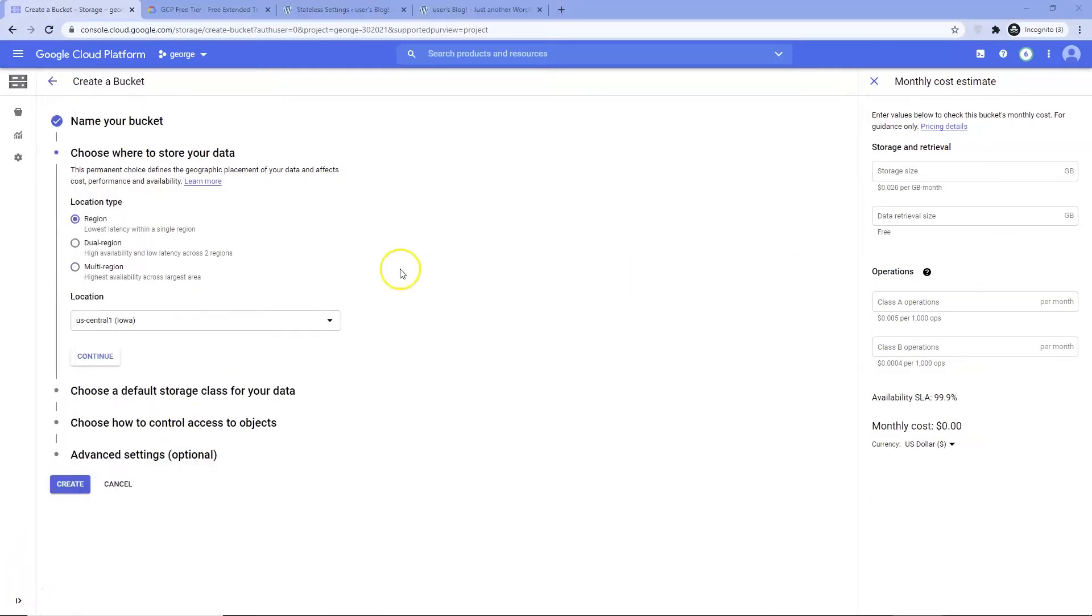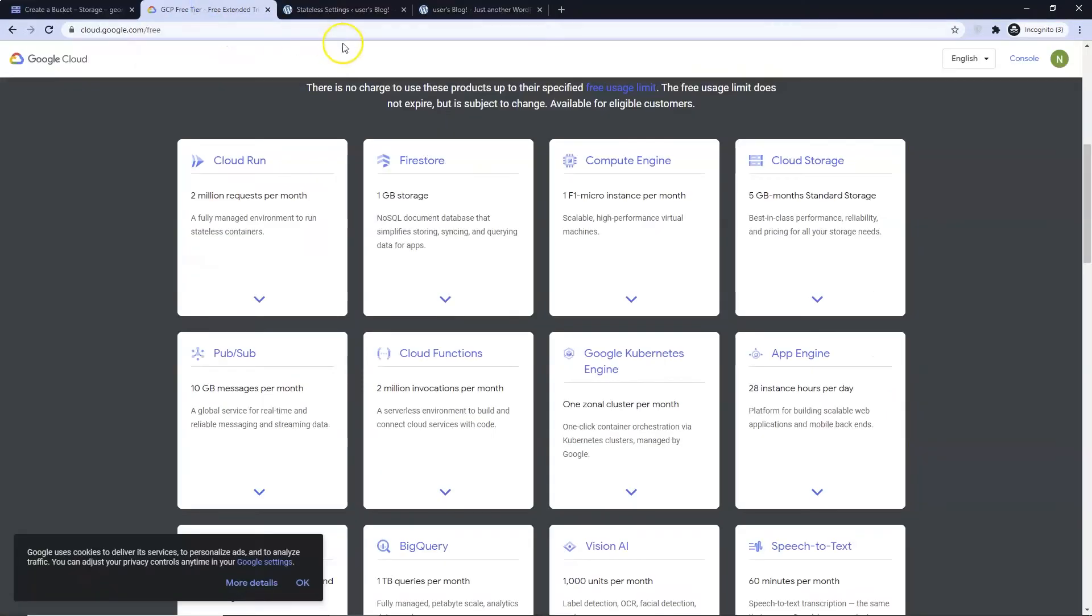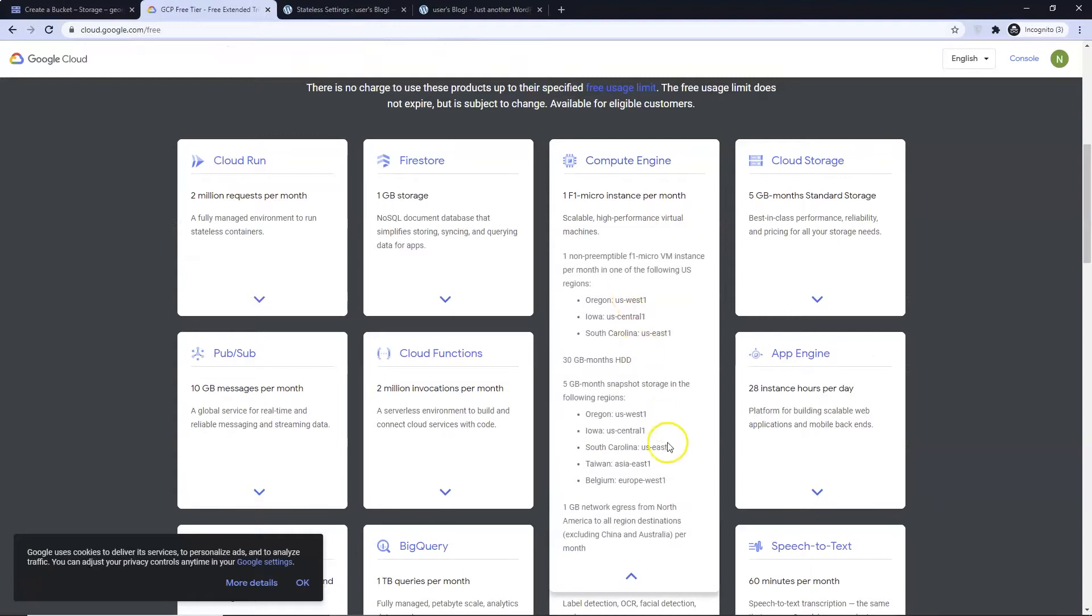I am going to choose Region. I am placing mine in Iowa. Be warned if you choose anything other than the free regions you can get charged for egress. Remember that you get 5 GB in any of these regions.